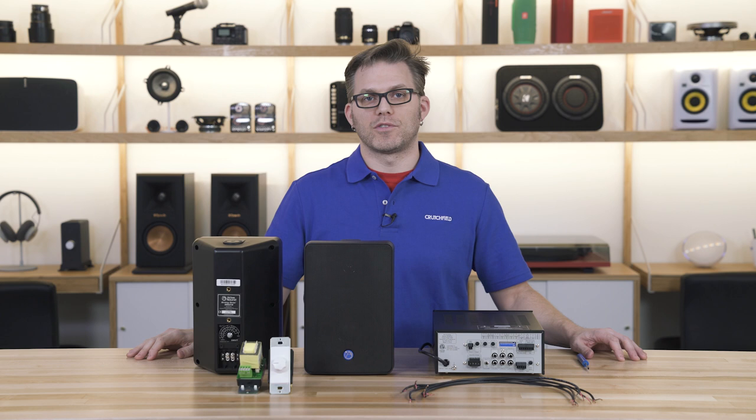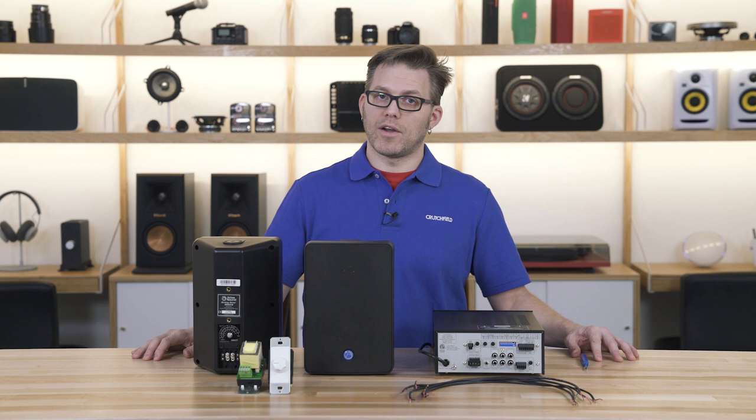Hello, I'm Rob with Crutchfield's commercial and pro audio team and today we're going to talk about parallel wiring in your commercial 70 volt audio system.